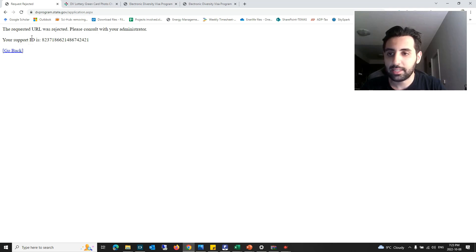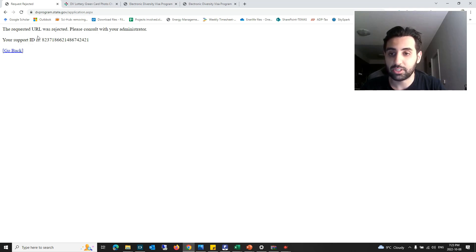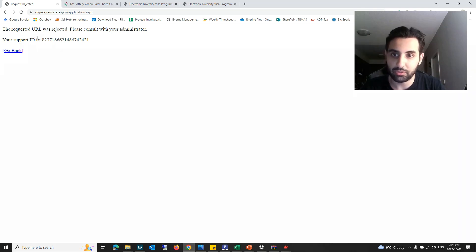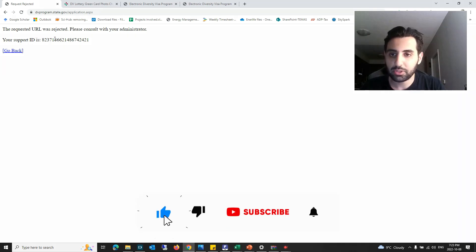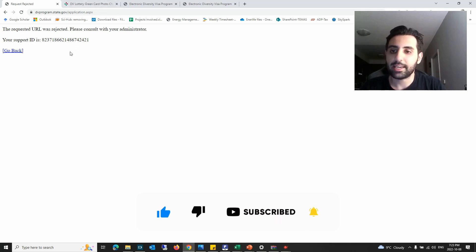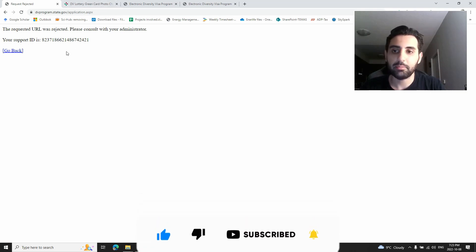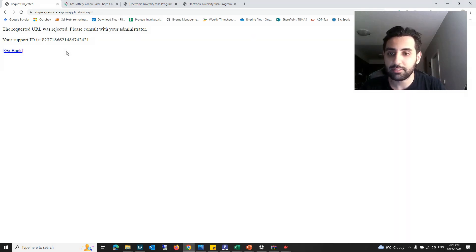You get this error once you're applying for DV Lottery application in 2023 and 2024. In today's video, I will show you how you can get rid of this one. It actually can happen because of the size of your photo that you uploaded there.